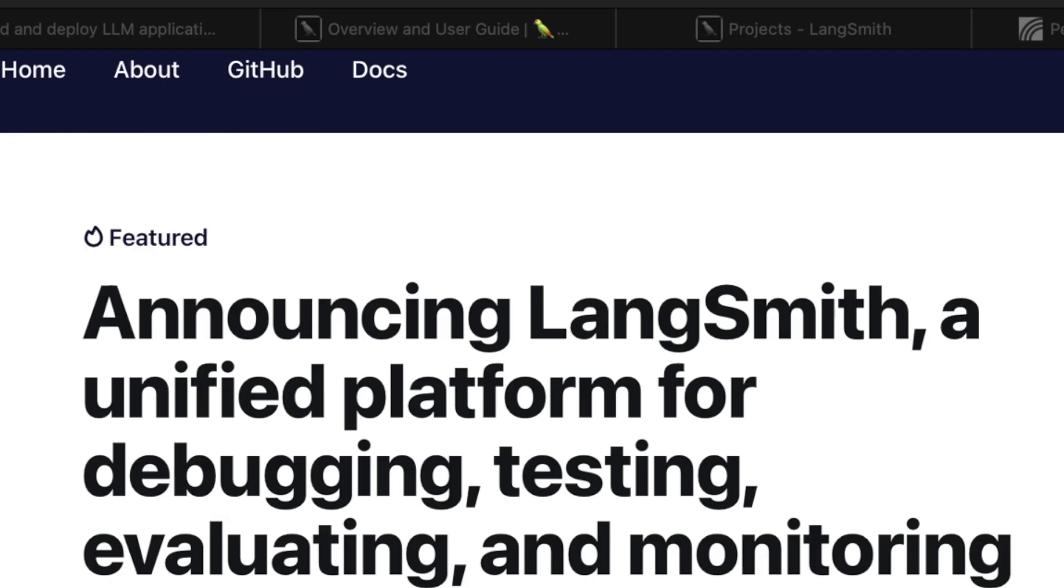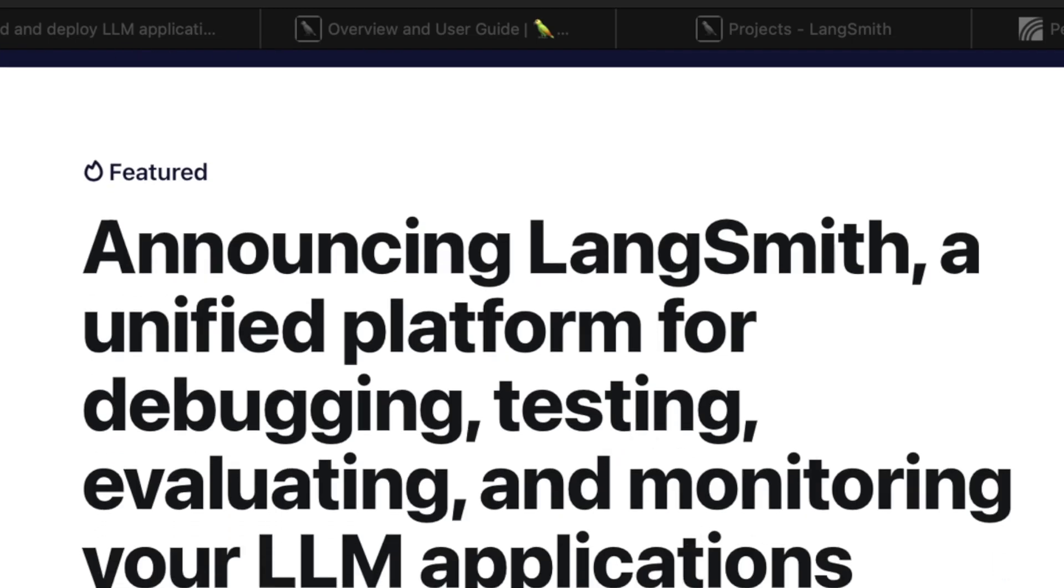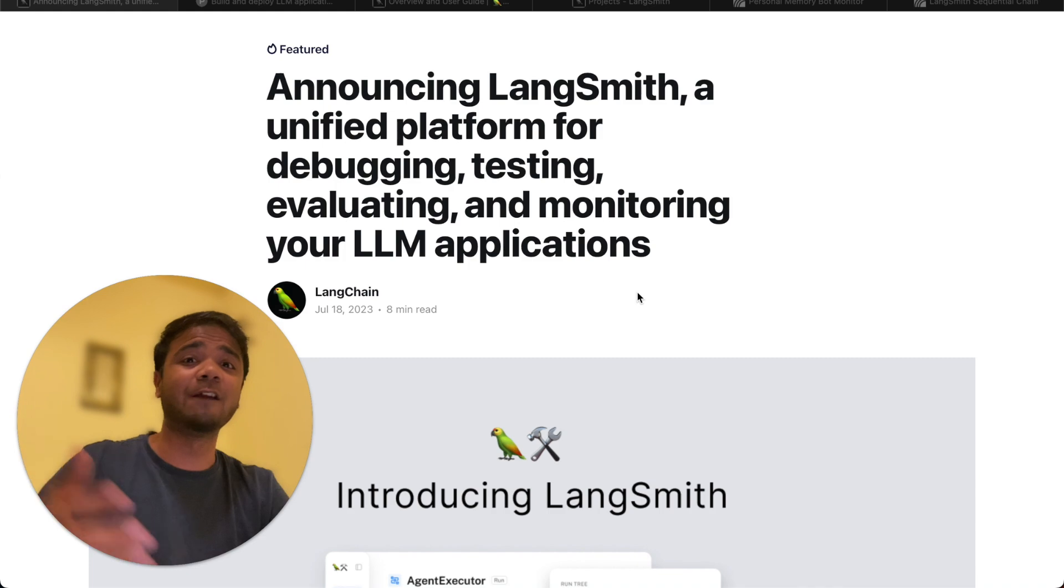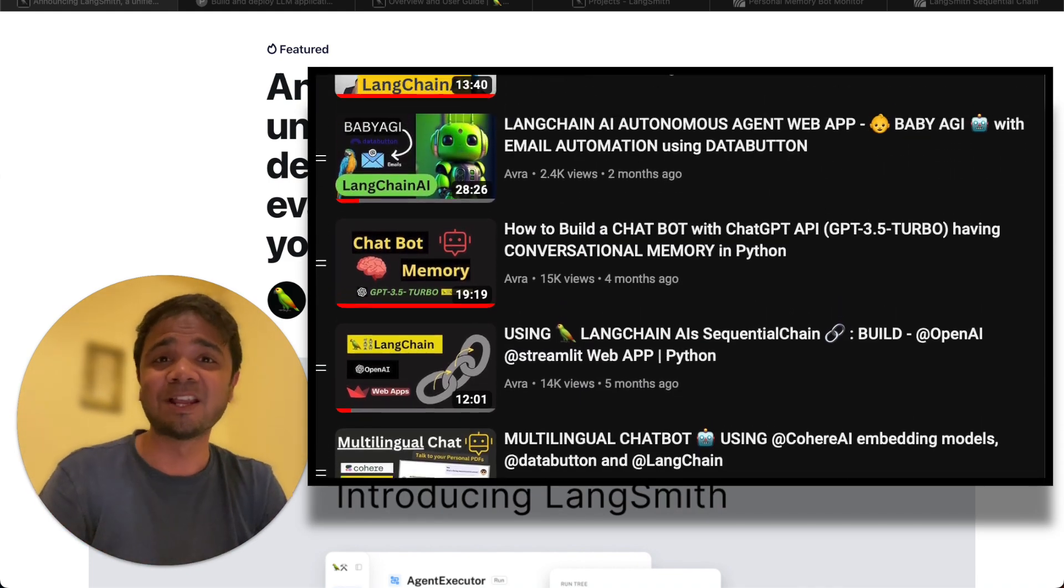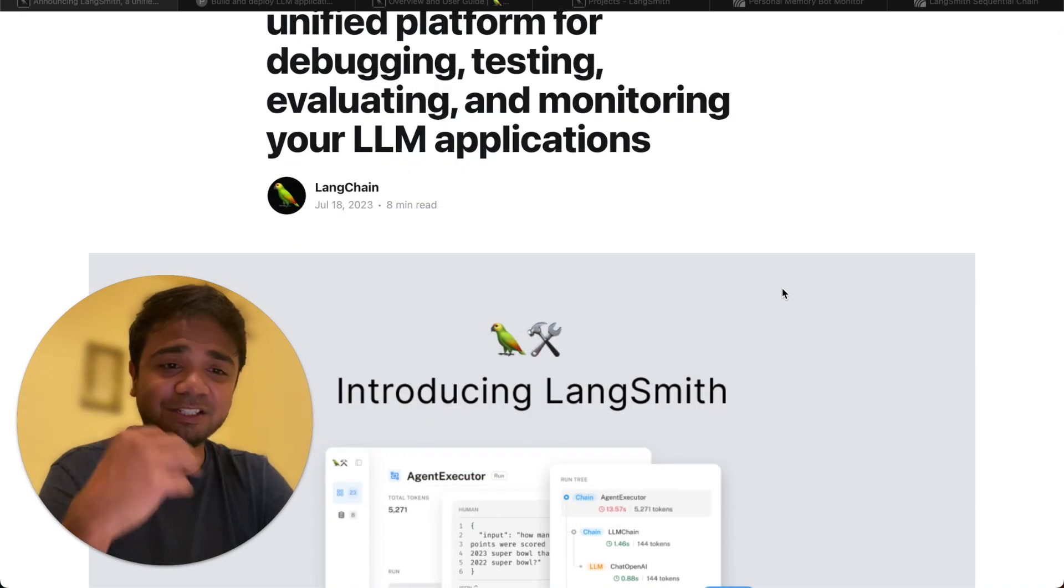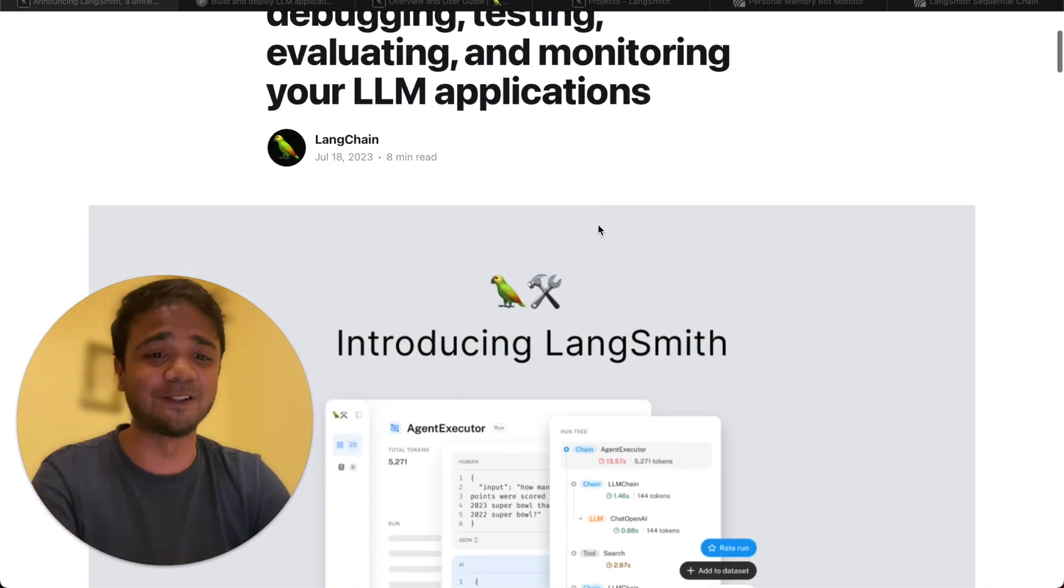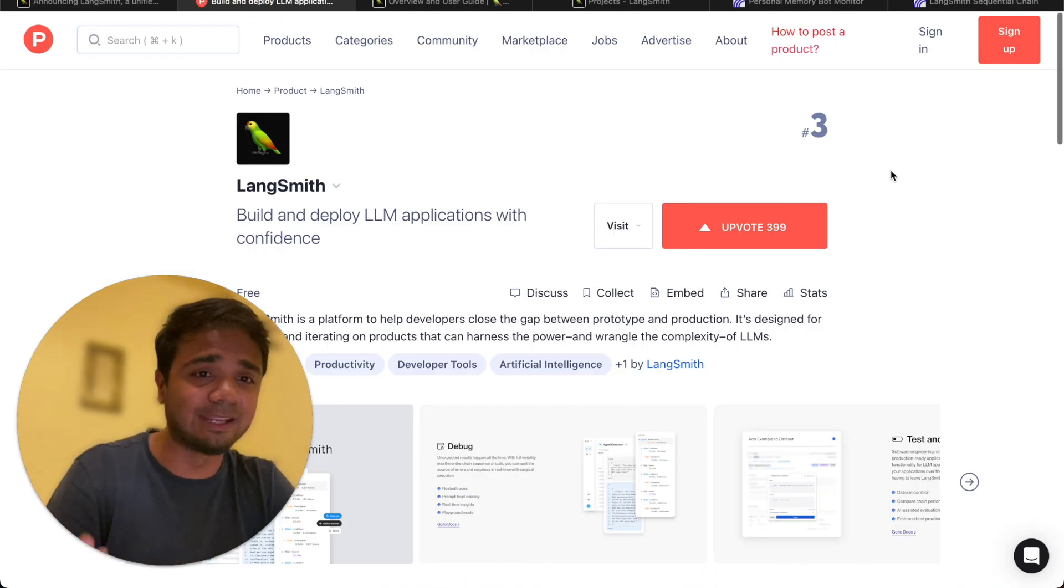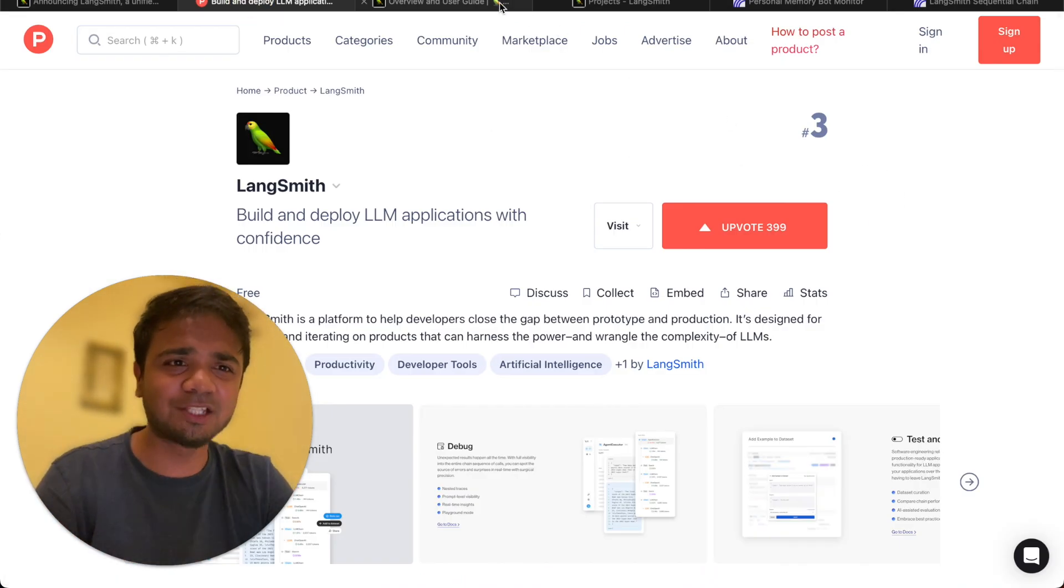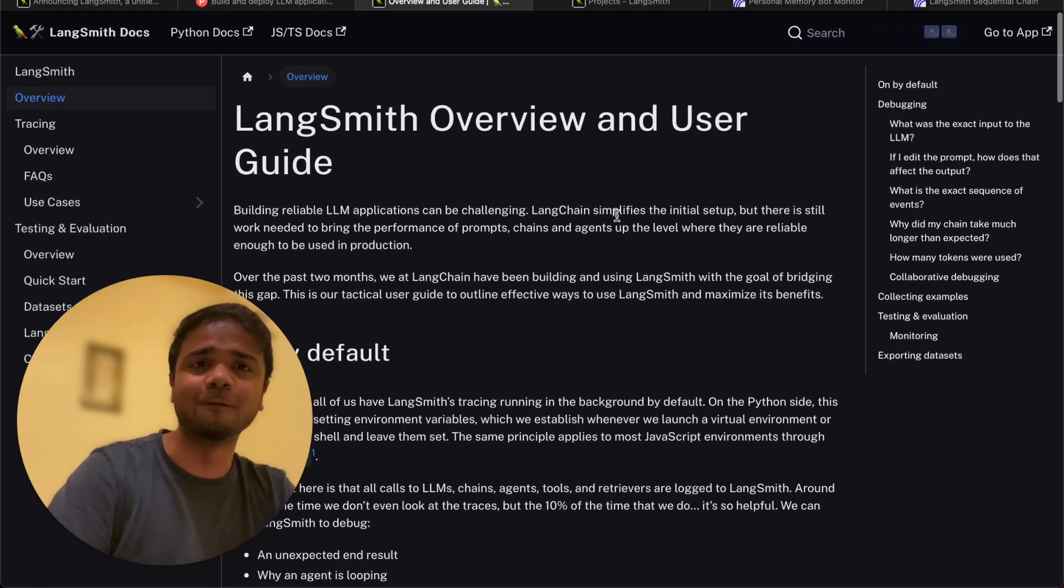It helps developers with debugging, testing, evaluating, and monitoring all our LLM-powered web applications or applications which we build regularly using LangChain. We have built a lot of them in this channel together. So this LangSmith just came out on July 18, just one or two days back, almost trending over Product Hunt. That's something we'll see in today's video.